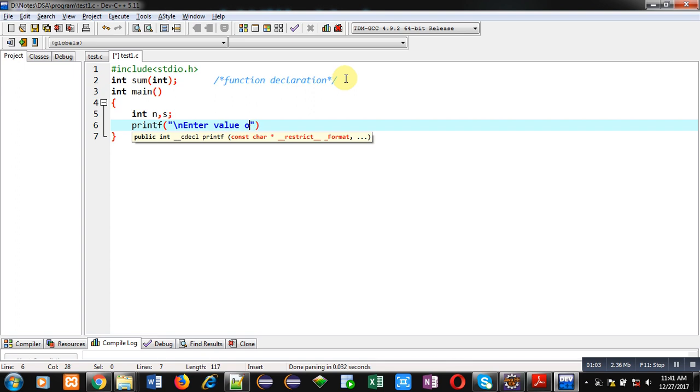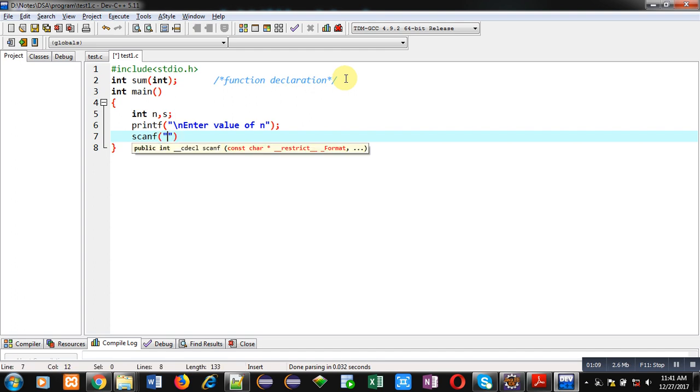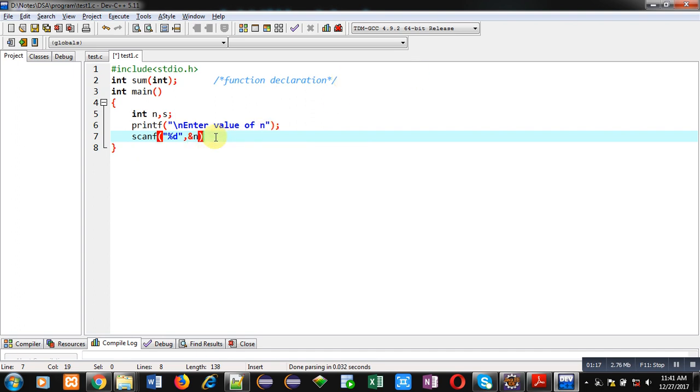Then a printf statement with text 'enter value of n' will be displayed on the console. The entered value will be received by the scanf function into the n variable.